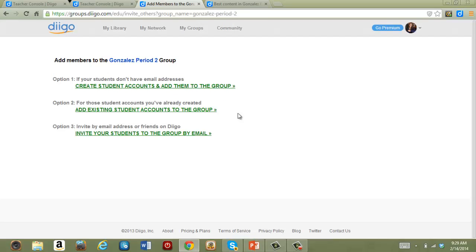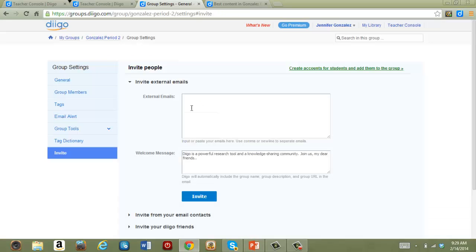You can also invite students by email. This is how you would pull higher ed students into groups. You just type in their email addresses and click Invite.